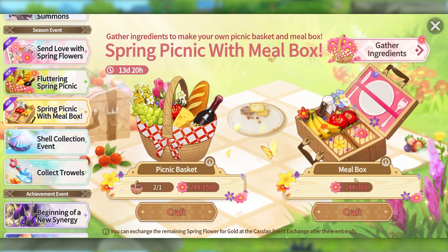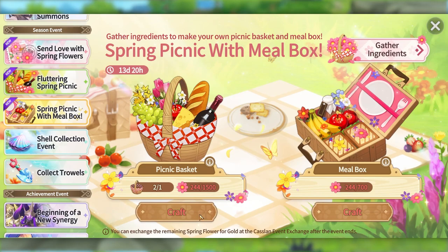By just killing mobs, mining and stuff like that, you're able to farm these flowers and later exchange them for boxes. There are two different boxes. One of them requires these baskets. So while this box is better, it is limited.